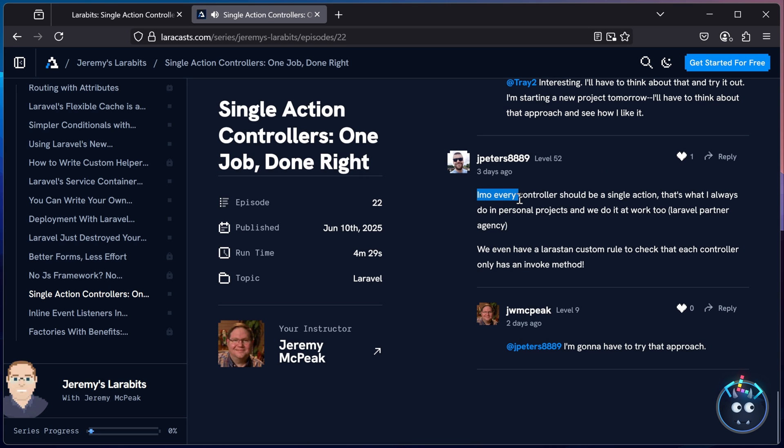And then JPeters8889 said, in my opinion, every controller should be a single action. That's what I always do in personal projects, and we do it at work too.